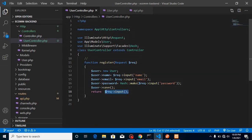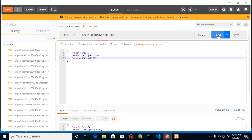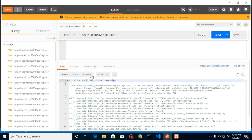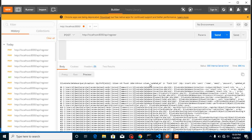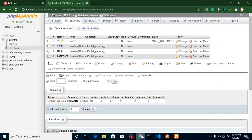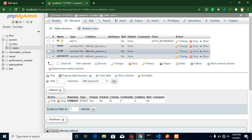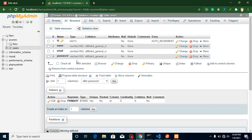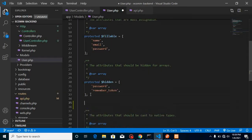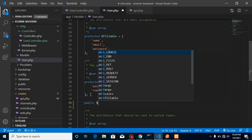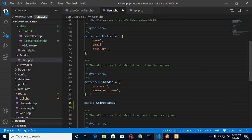When we try to send the data we get an error: 'Unknown column updated_at'. This is because Laravel expects 'created_at' and 'updated_at' timestamp fields, which we didn't add to our table. We don't need them, so in the User model add the property: public $timestamps = false. Now the request works correctly.